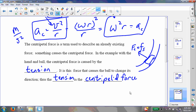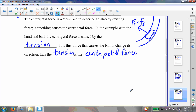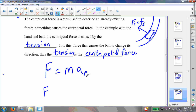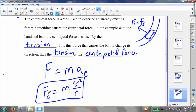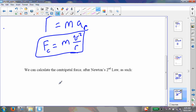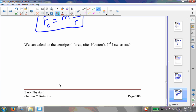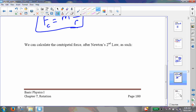We can calculate the centripetal force — the force that causes this acceleration. The centripetal force causes the centripetal acceleration, and we calculate it like we would any other force: F = ma. In this case, it's going to be our centripetal acceleration, so F equals m times v² over r. This is our centripetal force. Our centripetal force is mv²/r. As we had in the previous problem, the tension is the centripetal force.